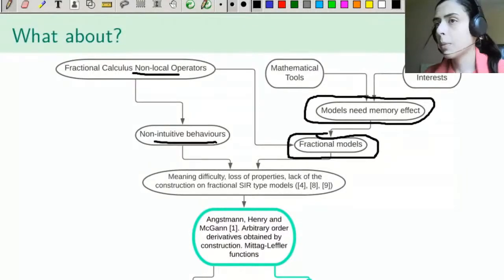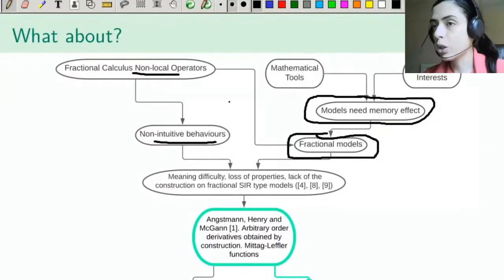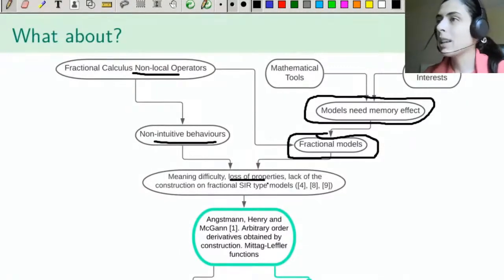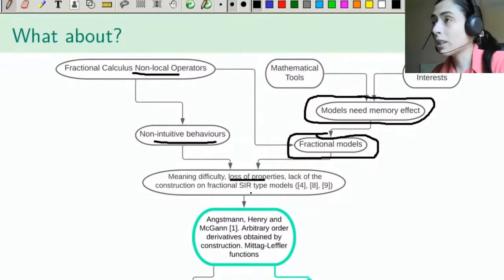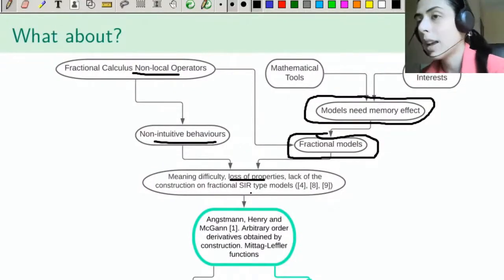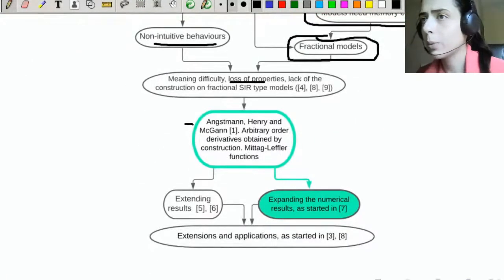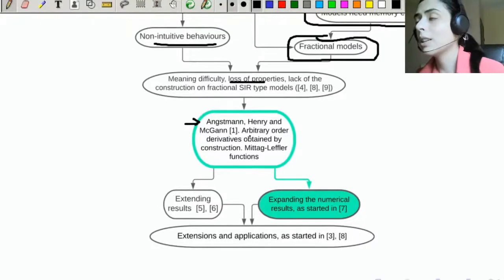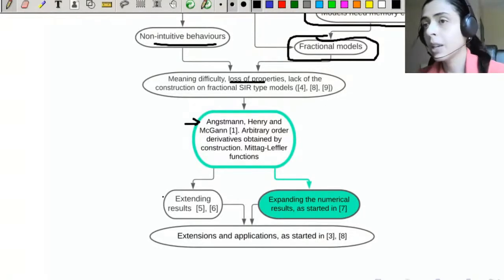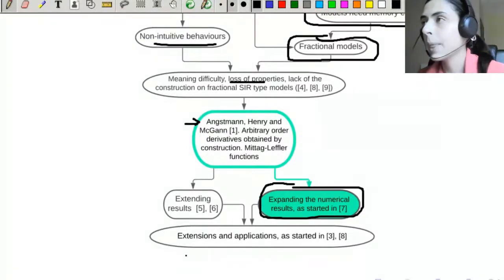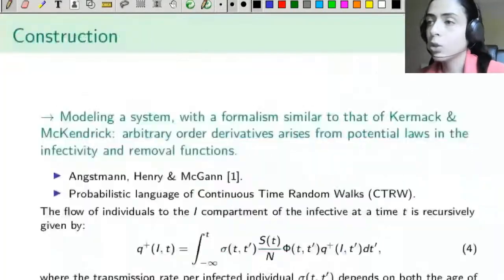Fractional calculus also has many non-intuitive behaviors. This causes this type of order substitution to lead to some properties not being maintained. In general, the difficulty is the meaningful construction: how to make a meaningful construction of an arbitrary-order model? In particular, speaking of the SIR model, we were led to study a model proposed by Australian researchers, in which derivatives of arbitrary order are obtained by construction using Mittag-Leffler functions. We extended some results and the focus here is on the numerical results, all aiming at extensions and applications of this type of modeling.